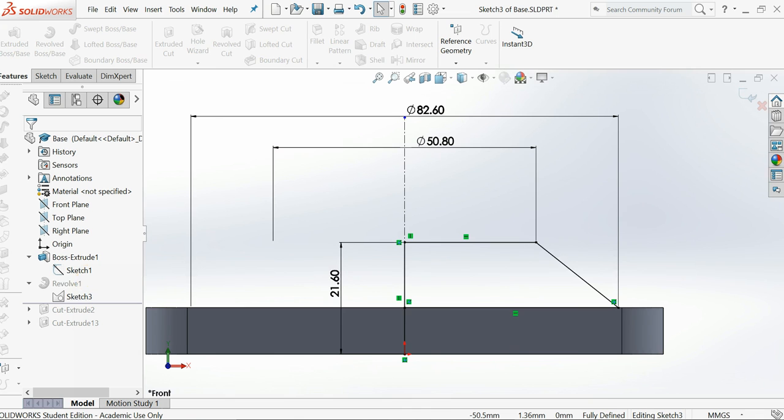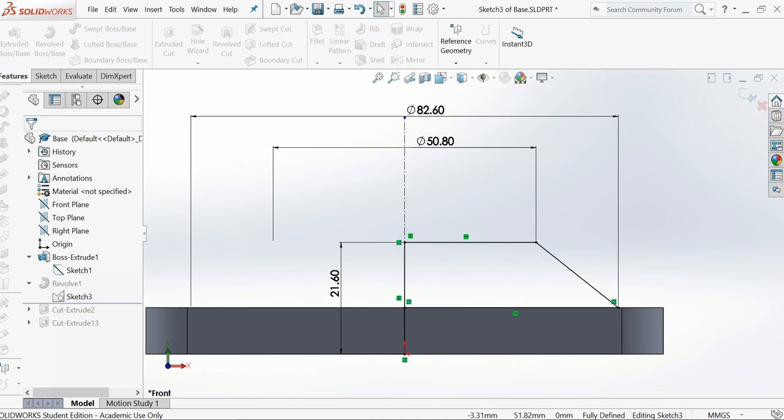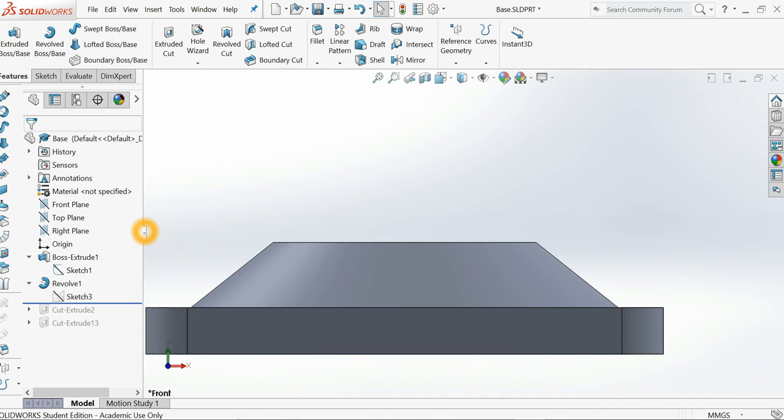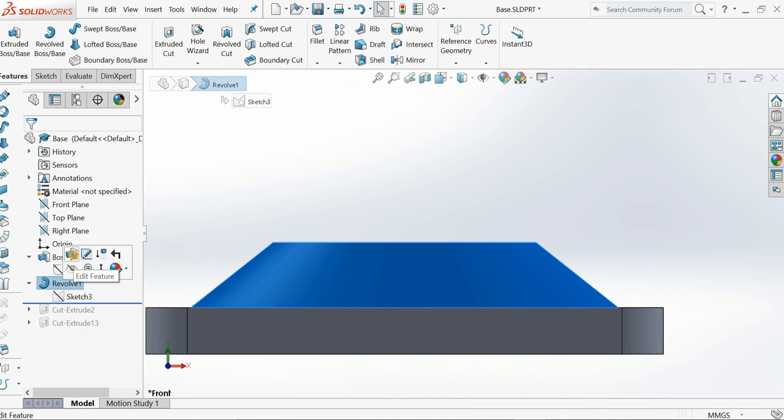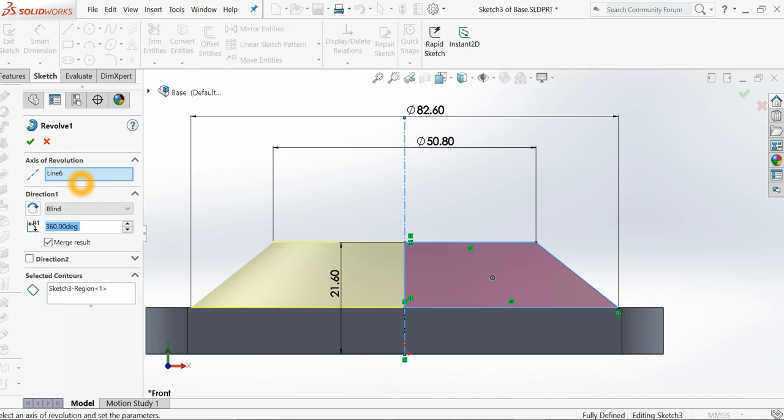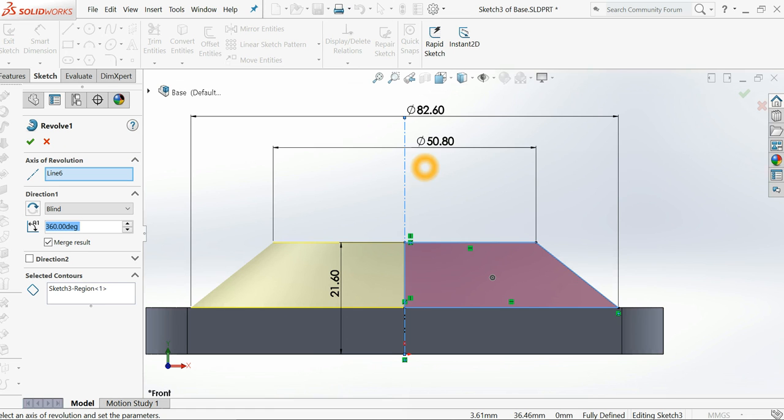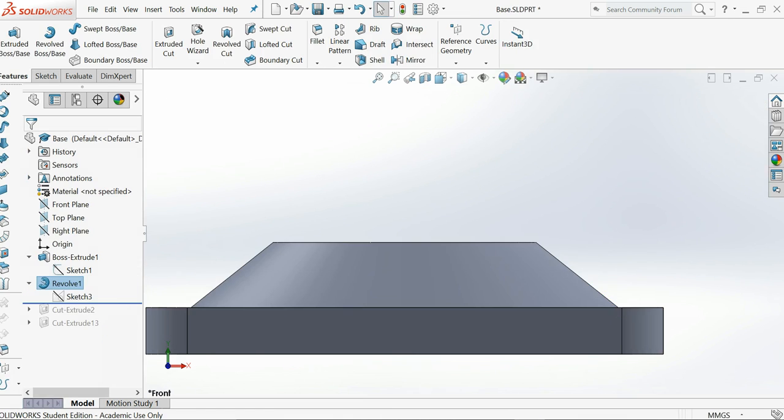And then you come into the feature and you need to use revolve base. So let me get out from here. And then you have to revolve base. There's no special information. Just you have to use axis of revolution, this center line. And that's it.